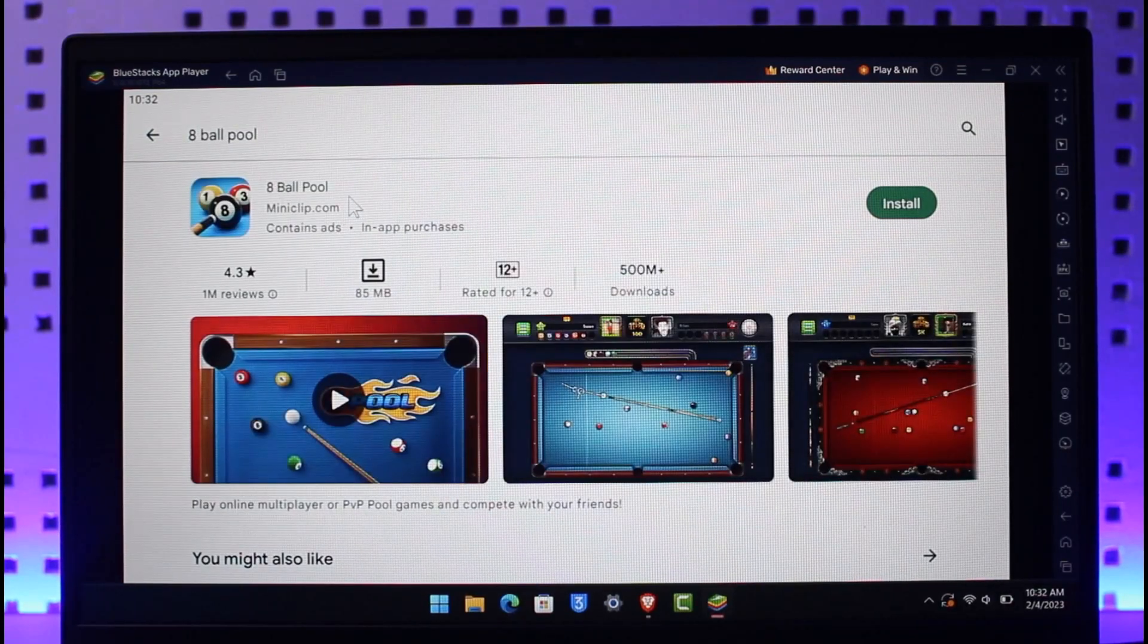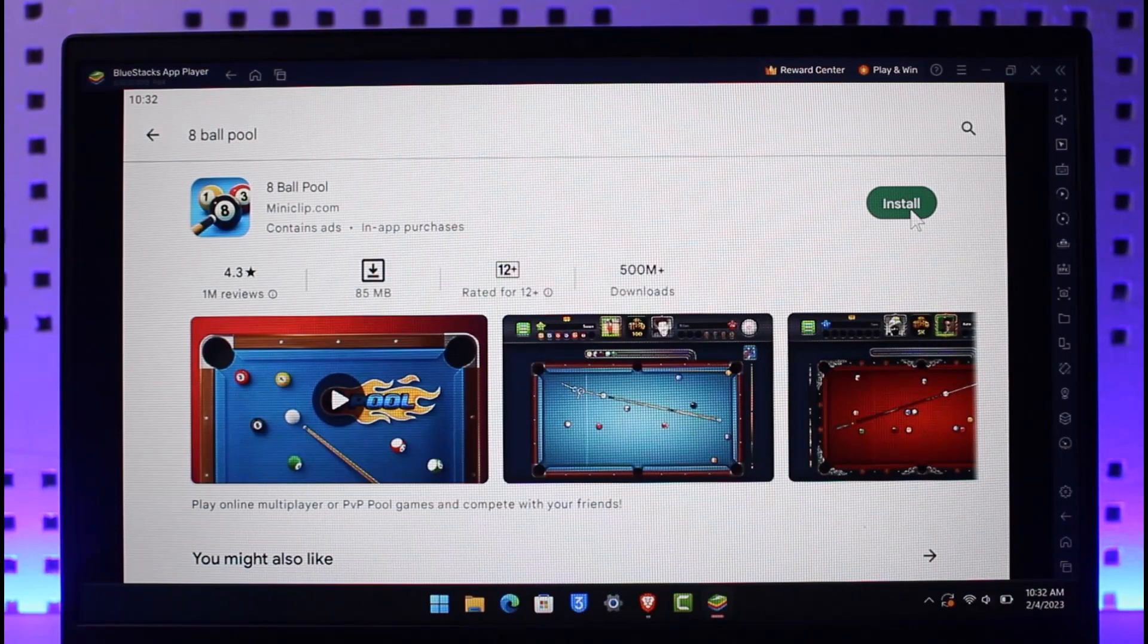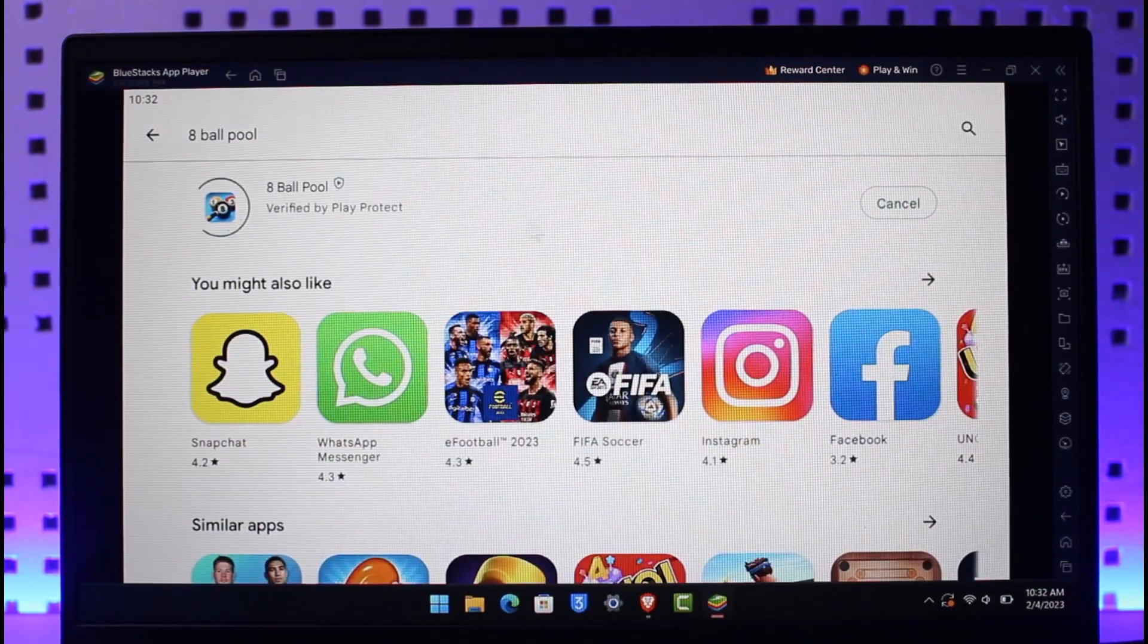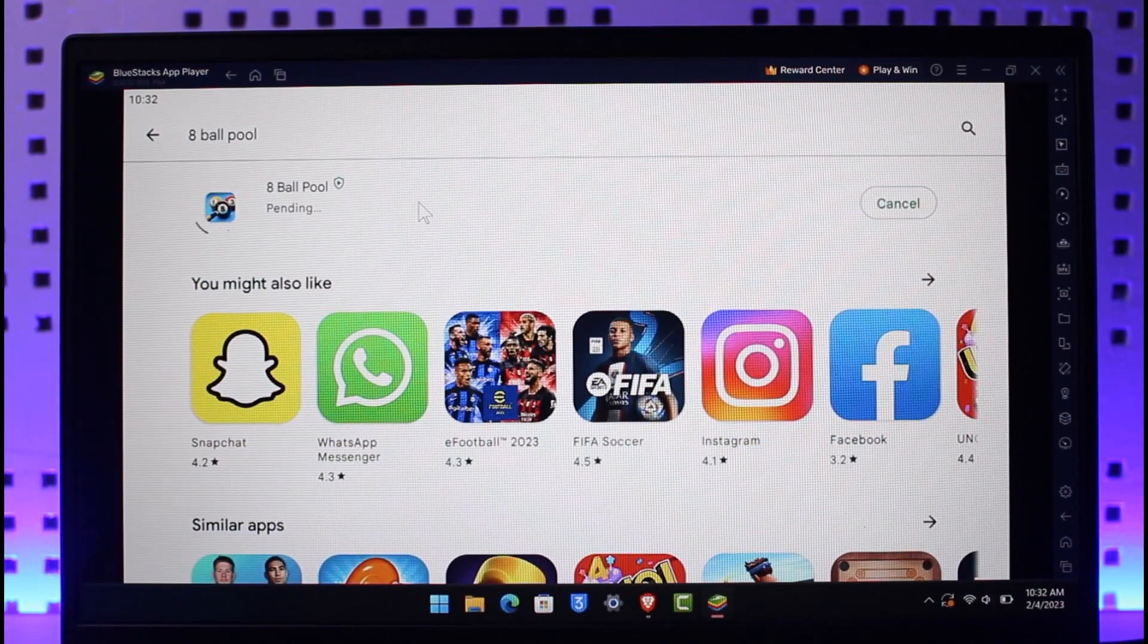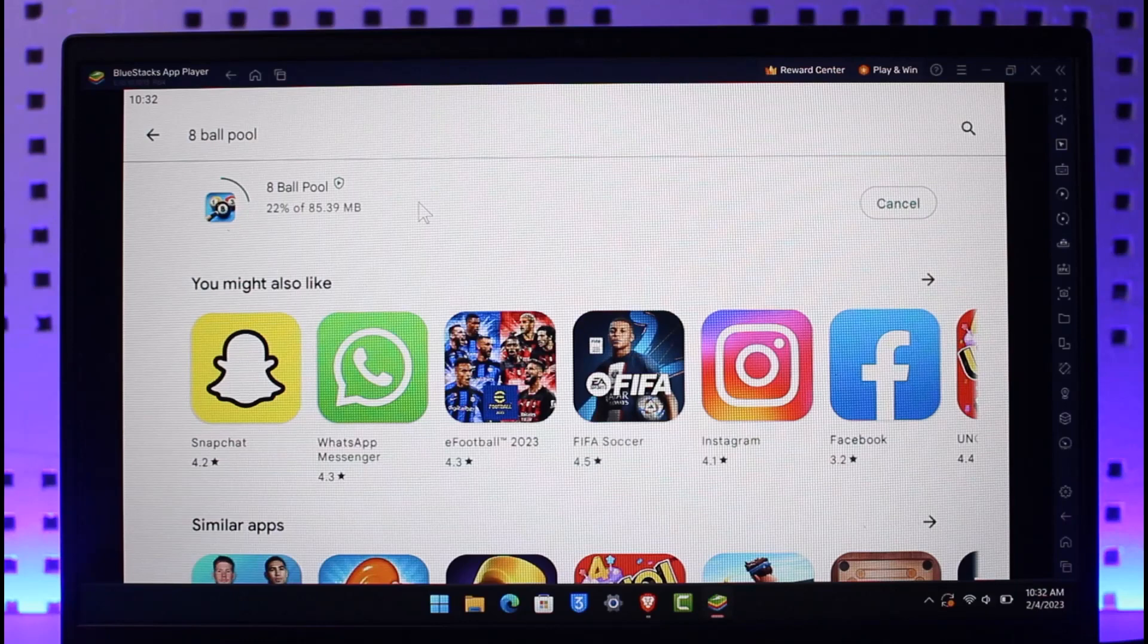All you have to do is click on the install button on the right-hand side to download this game and then play accordingly. This is simply how you can play 8 Ball Pool on your PC or Mac.